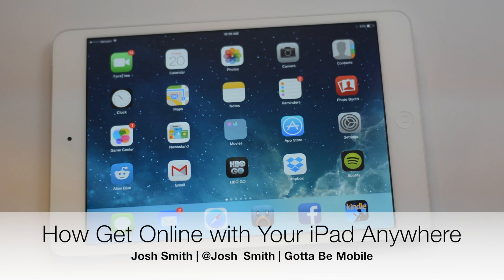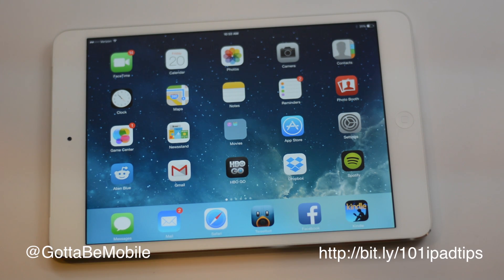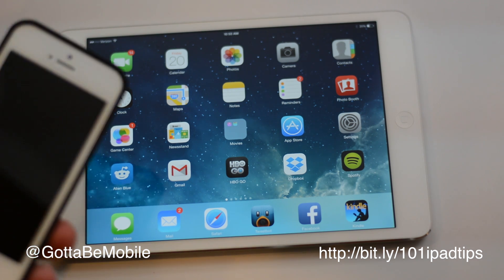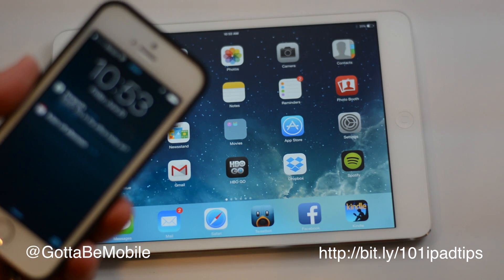Do you have a Wi-Fi iPad and wish you could get online anywhere? I'm Josh Smith with AtomyMobile.com and I'm going to show you how to do that, as long as you have a smartphone with a shared data plan.